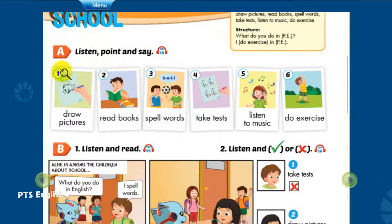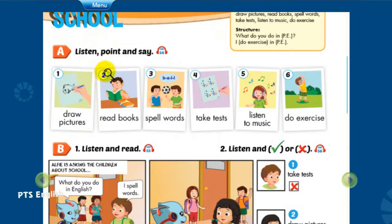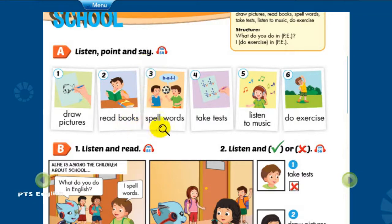1. Draw pictures. 2. Read books. 3. Spell words.